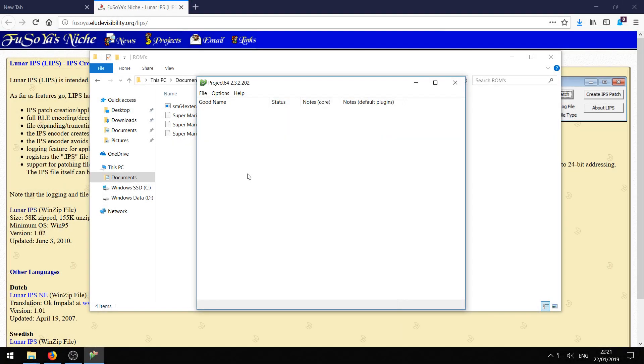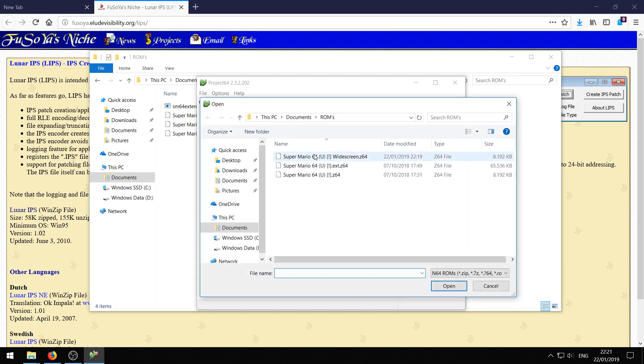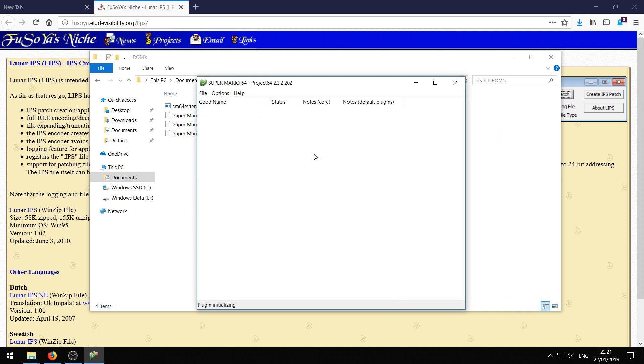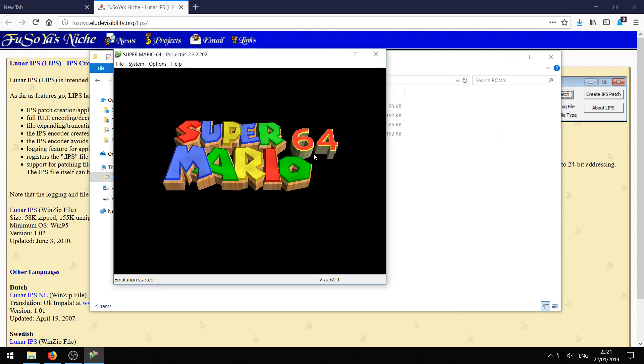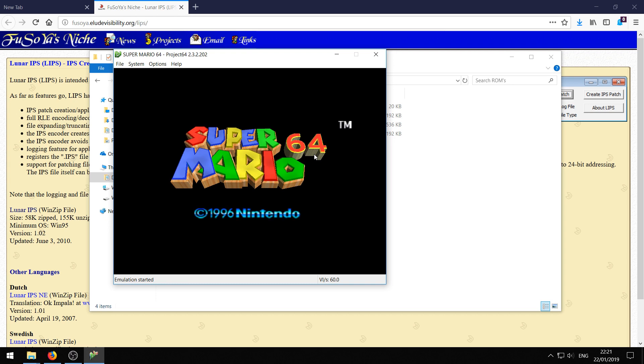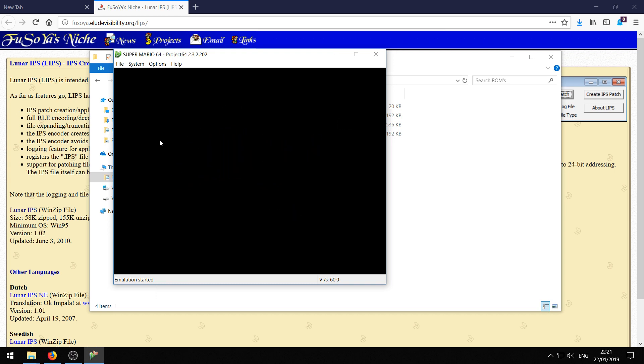Alright once you get Project 64 open just go ahead and open the ROM. And here you can see the aspect ratio doesn't look really good. Because it is square as you can see. That's the default of Project 64 if you have not set it differently. If you have set it to widescreen already just skip this step. And you can also see that we get the black screen. We'll fix both.